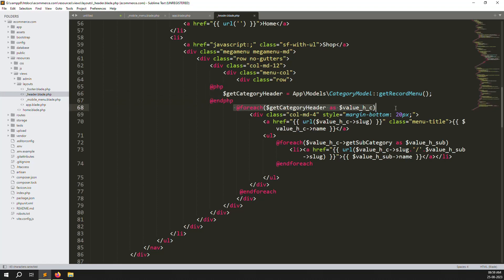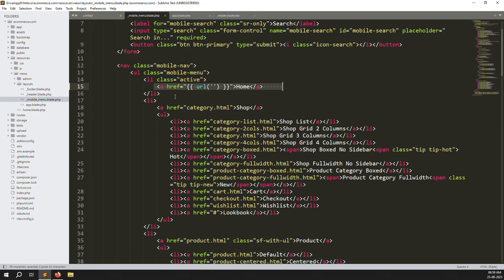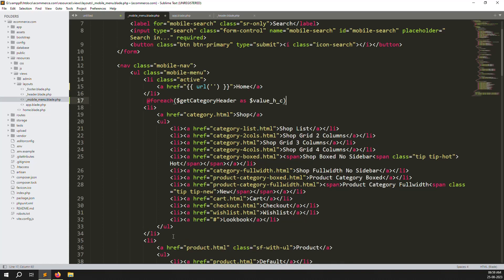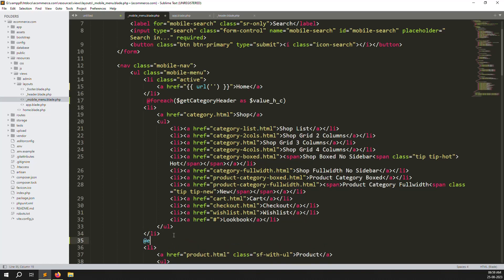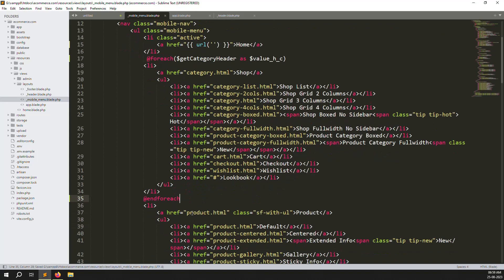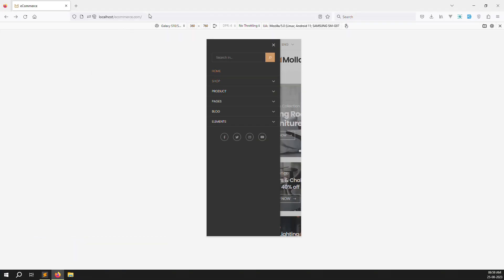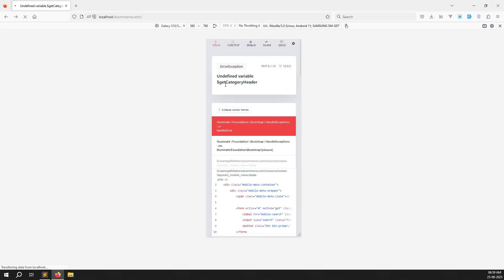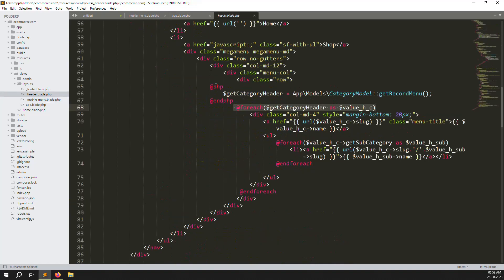Copy the foreach loop, paste it into the mobile menu, and close it with an end-foreach. Save and refresh the page to check. It's generating an error — undefined variable 'getCategoryHeader'.